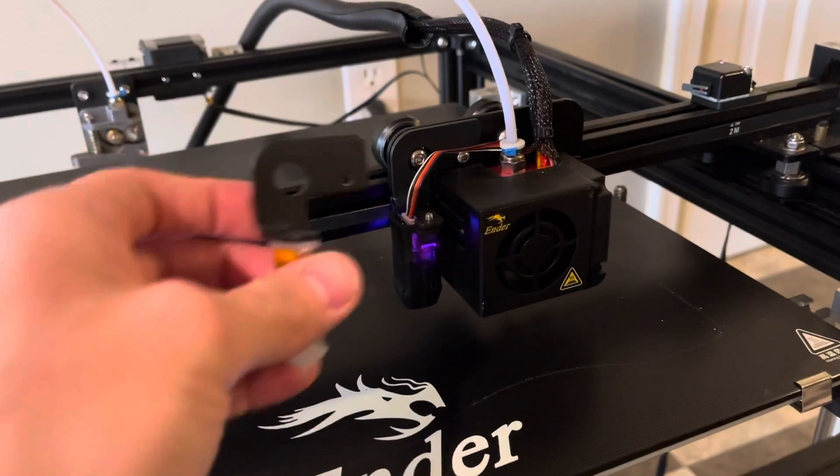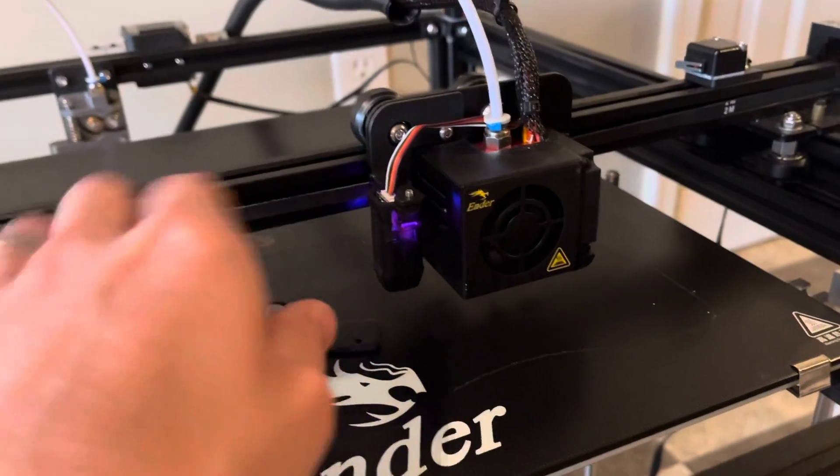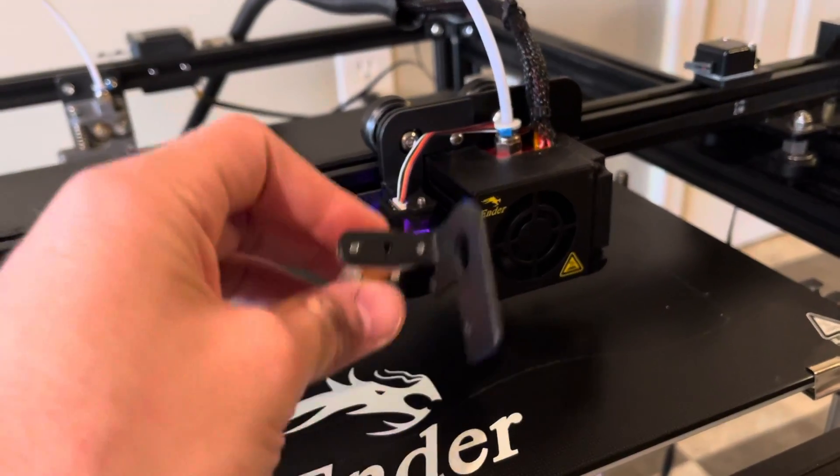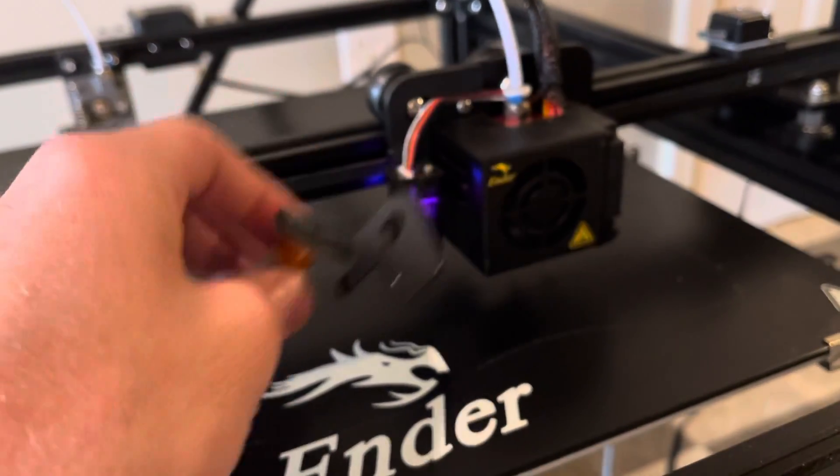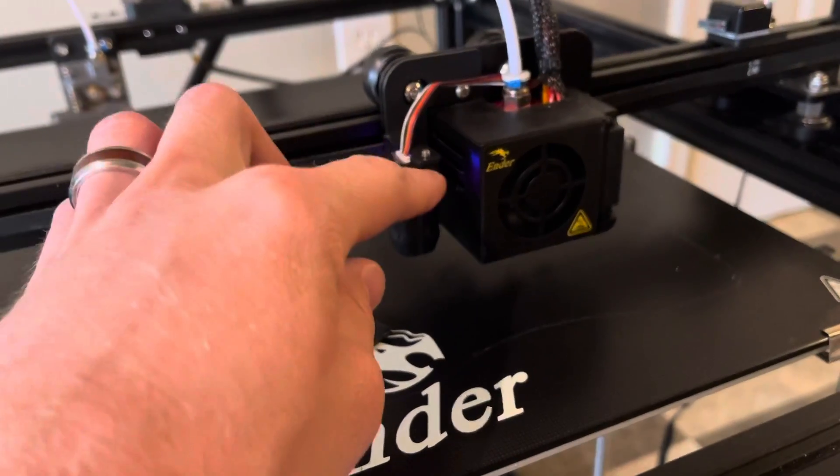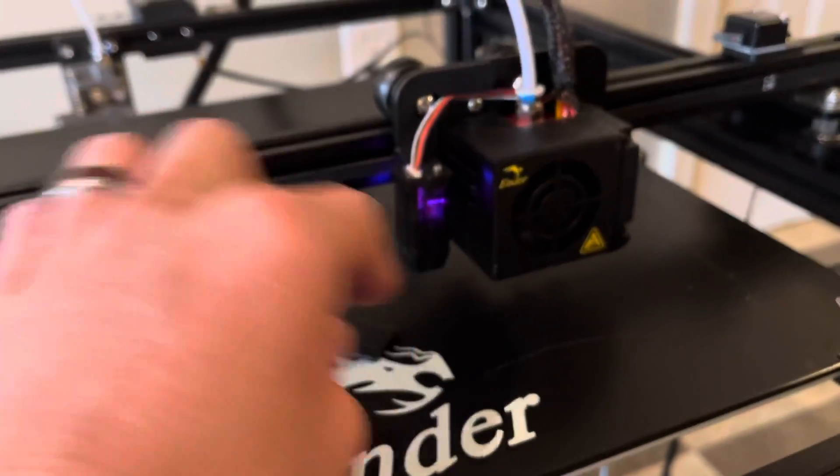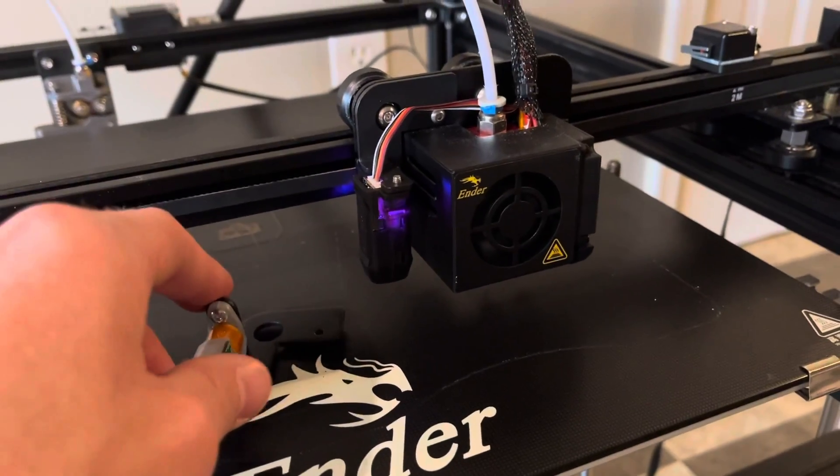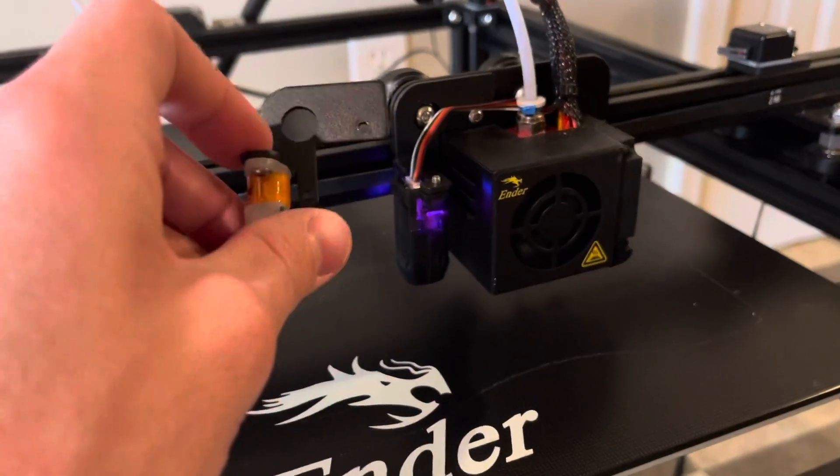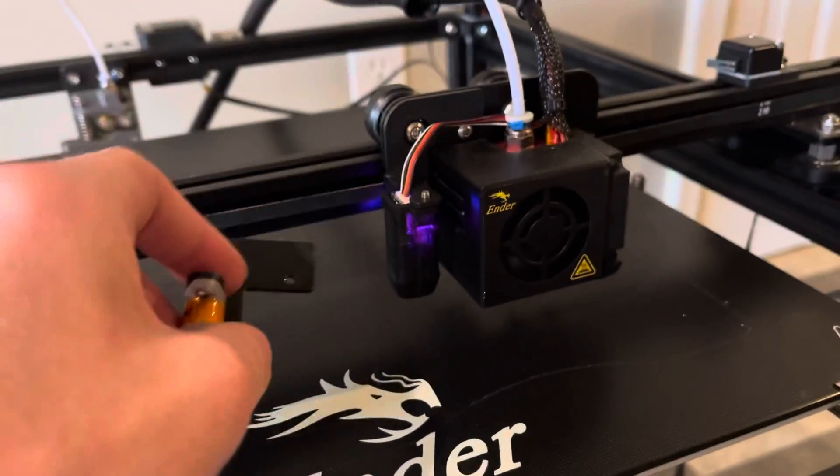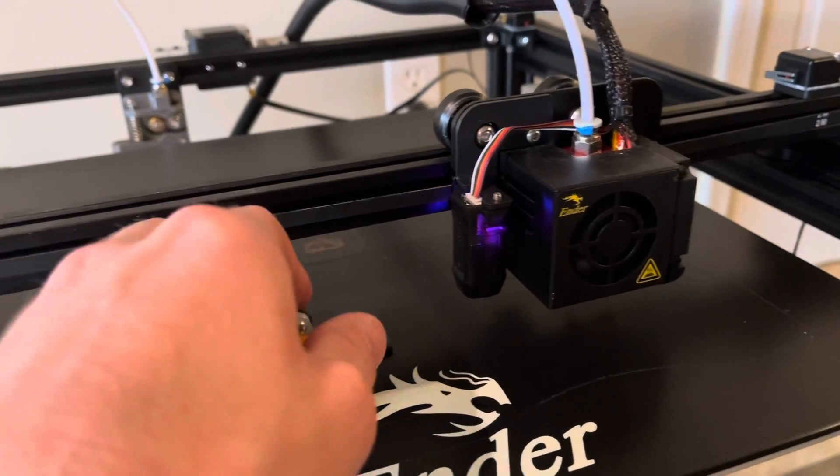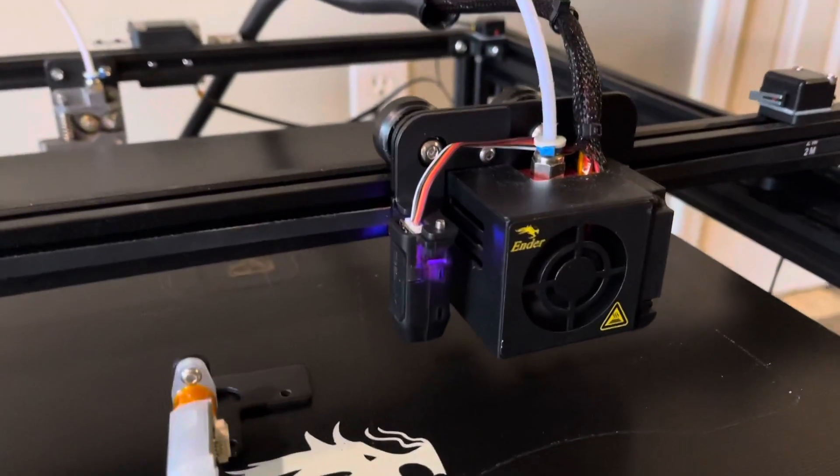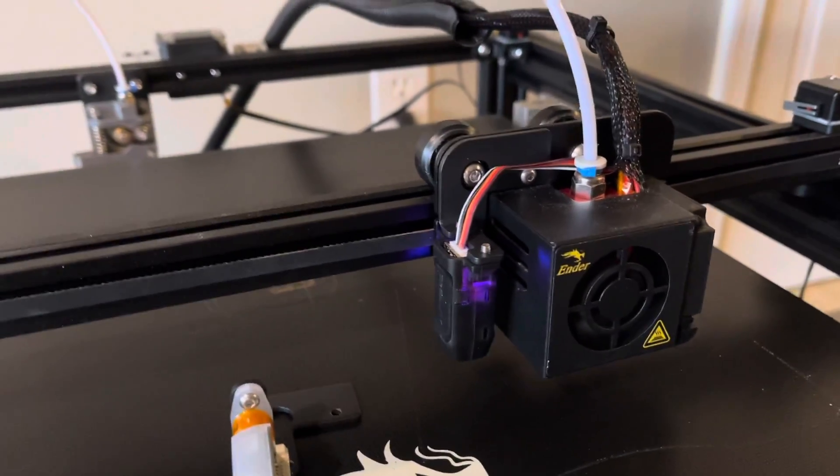What I did for this one was I actually first tried to swap out the BL touch that was on the mount that came with the Ender 5 Plus, just try to swap it out normally. But unfortunately I kind of ran into a couple of issues with that and it's honestly easier to just swap out the whole thing. But before we get into that I do want to show you, in the words of Brad Pitt in the movie Seven, what's in the box.